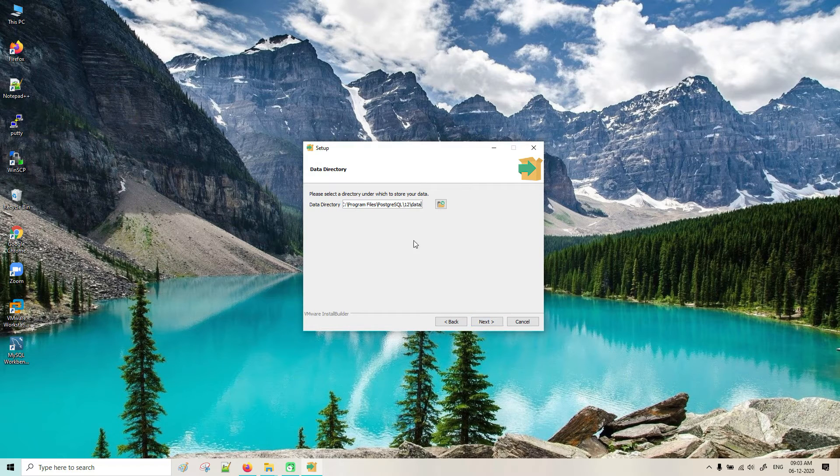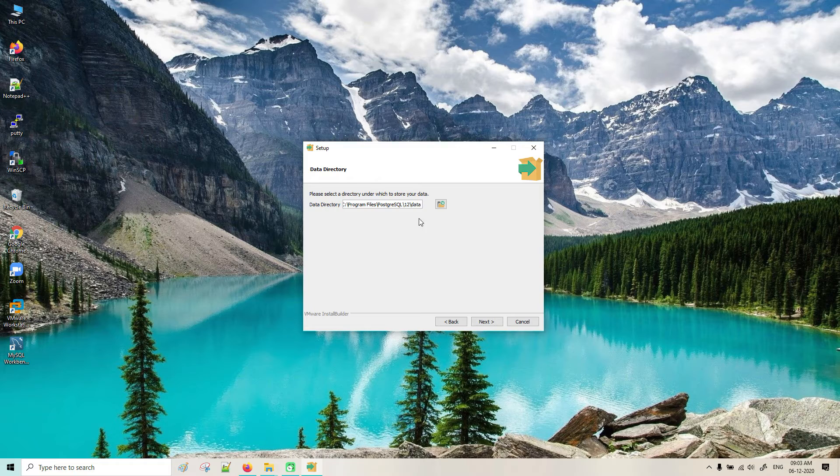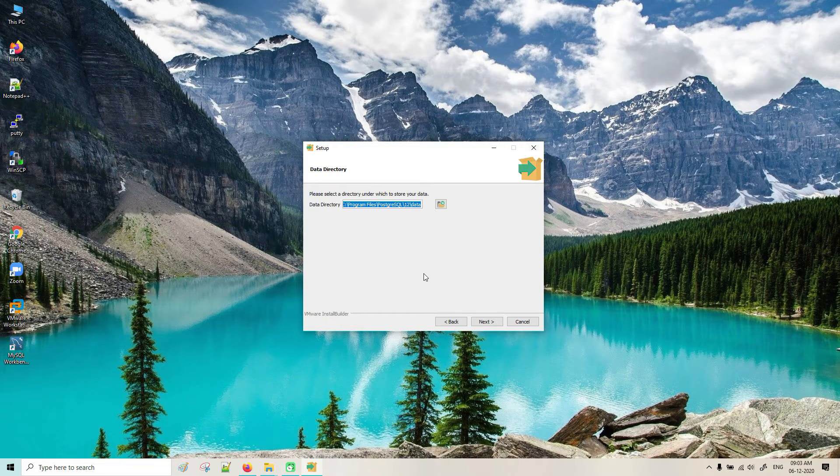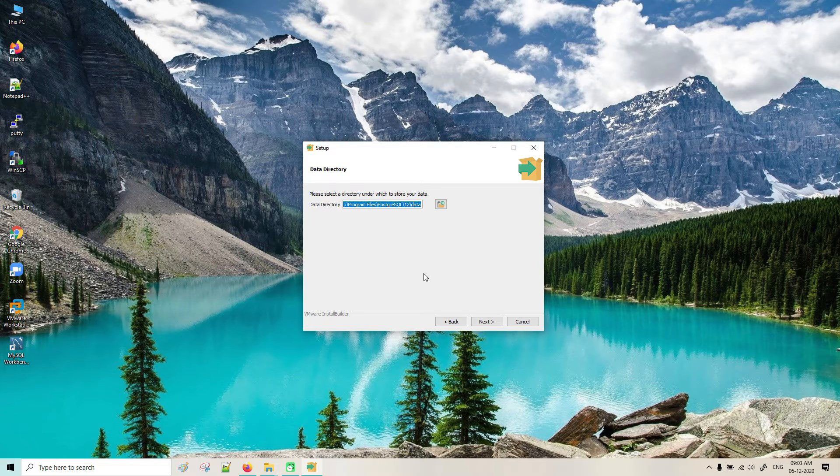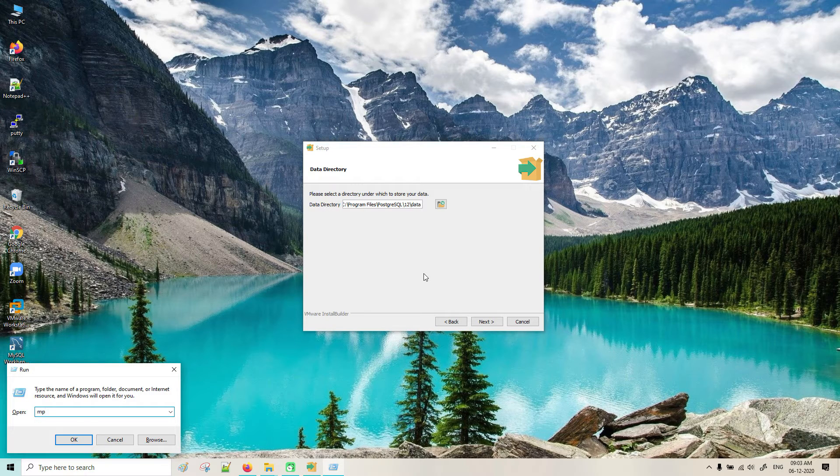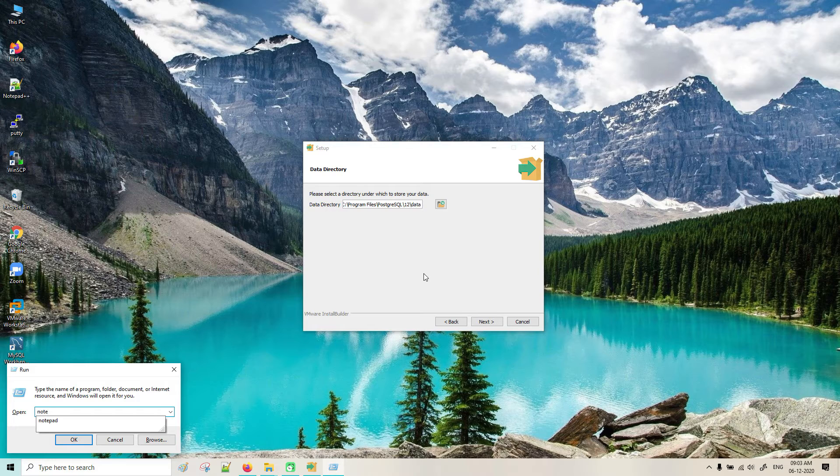This is the data directory. You can see the data, whatever you have. If you want to make a note, you can make it in notepad. Later we can see what are the files.